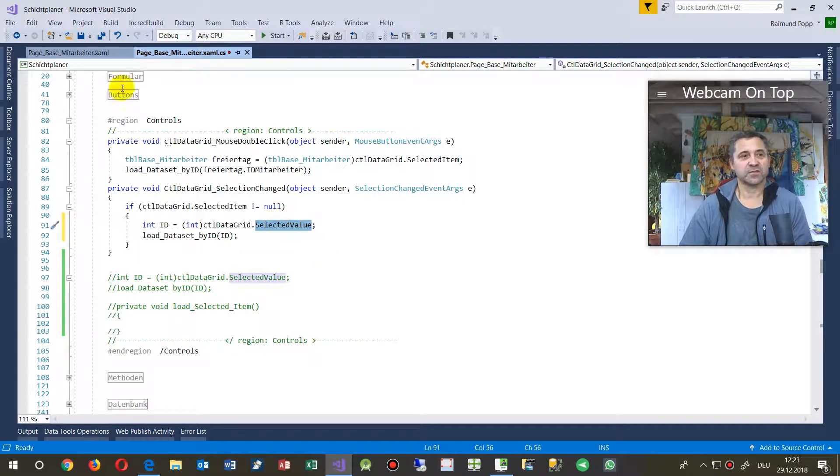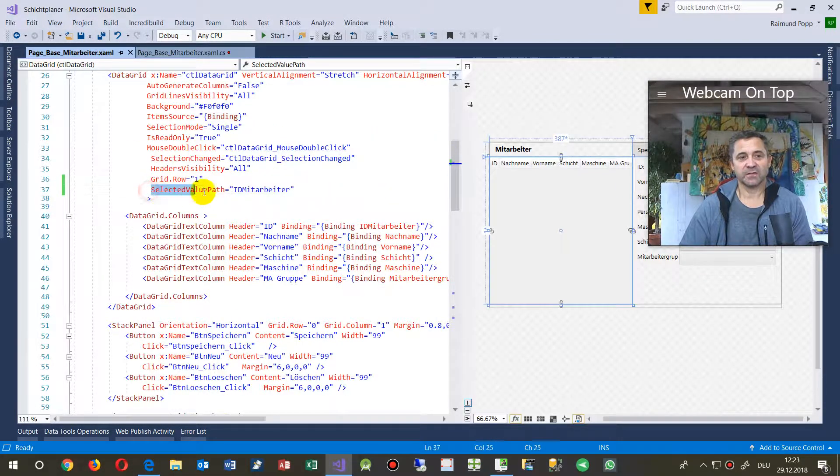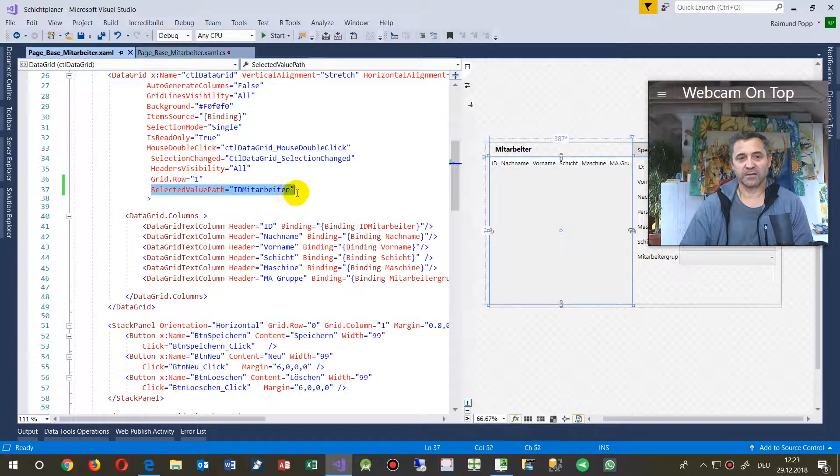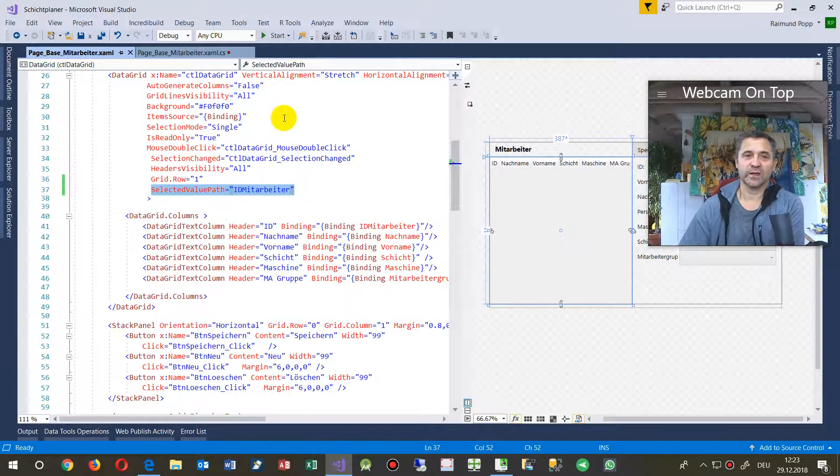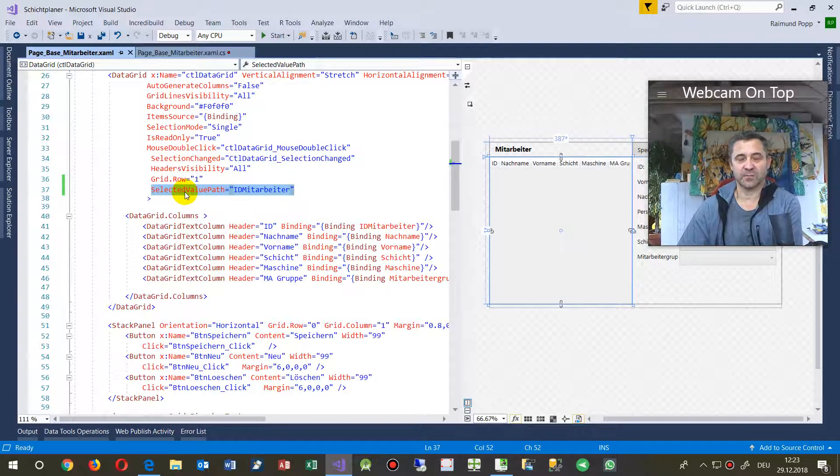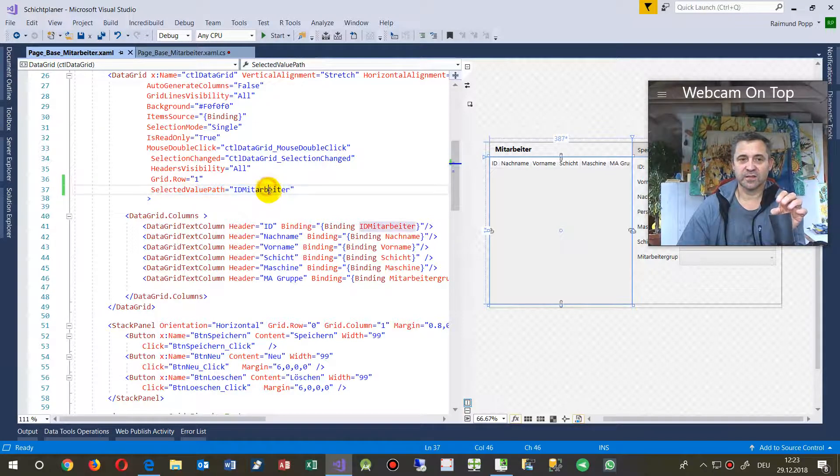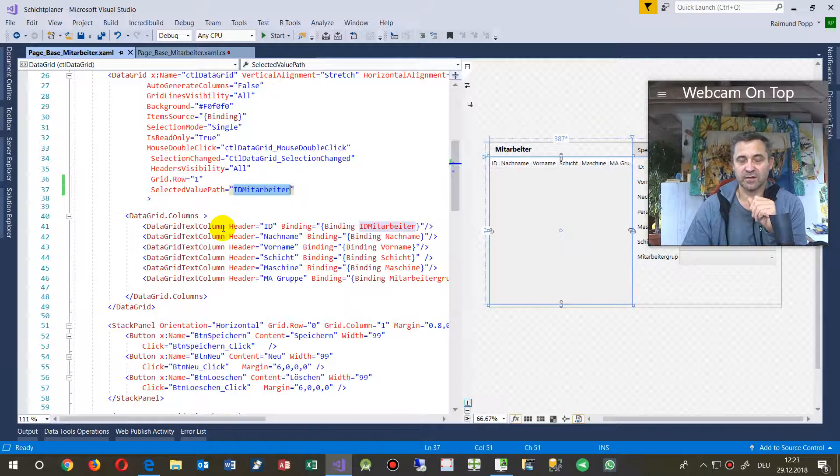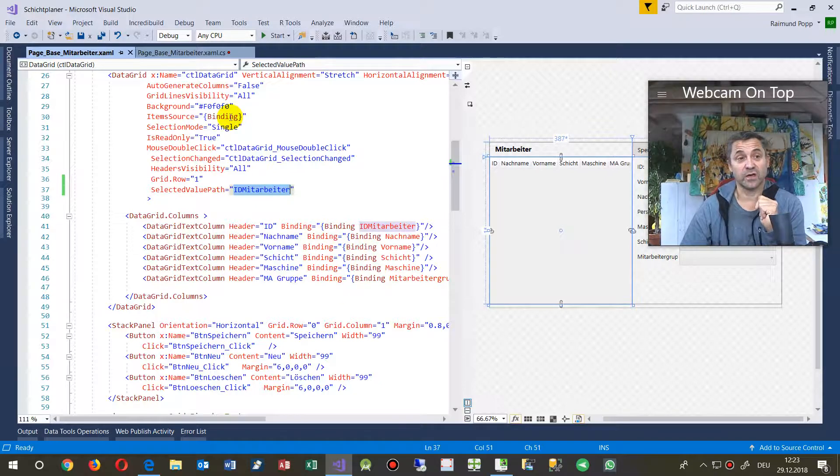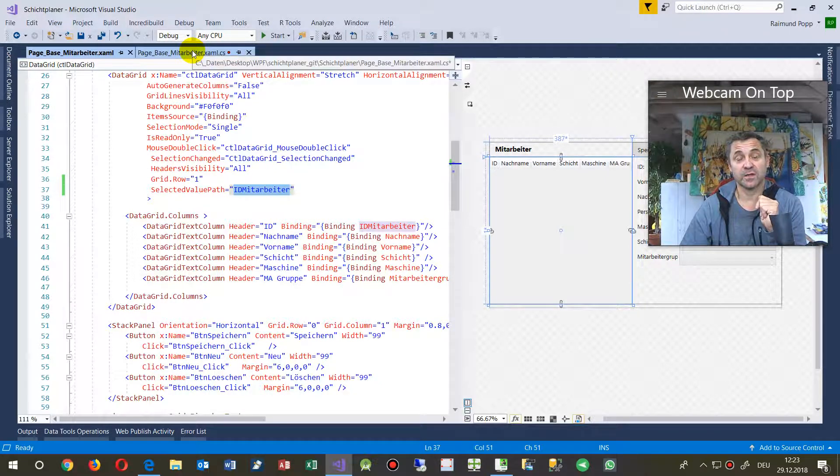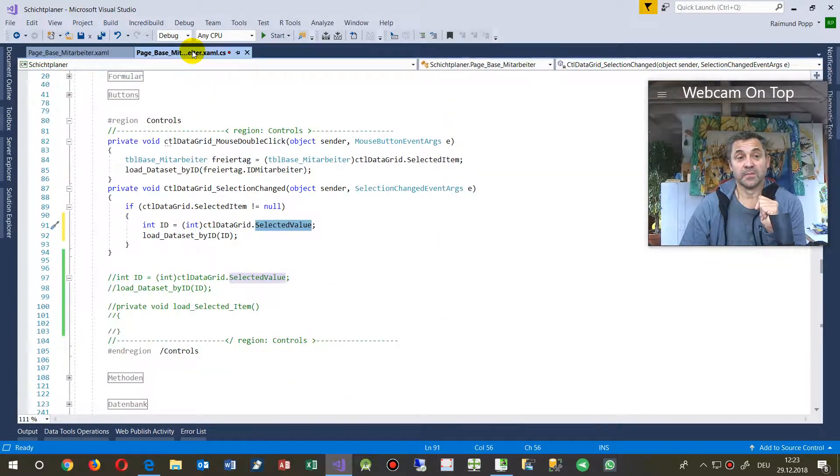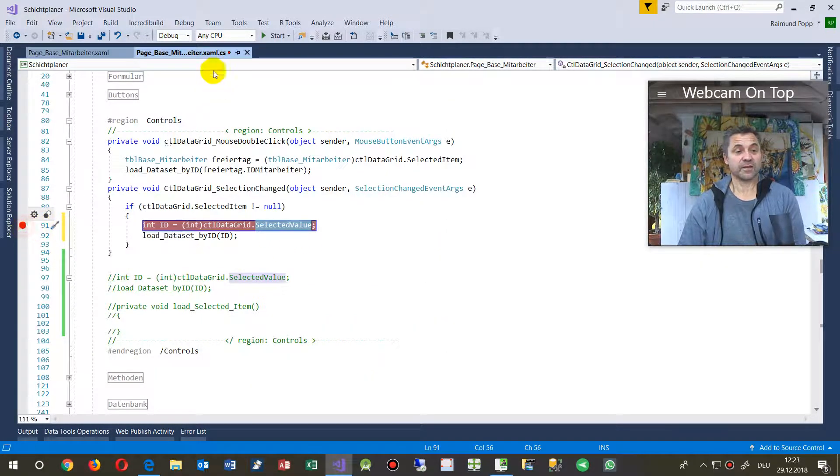But for this you have to set on the front side, selected value path is one of those fields. So whenever you click on something, when you say this is the selected value path, it's a field, usually it's the first field in the row, in this column, then this value will be bound and will be visible there.